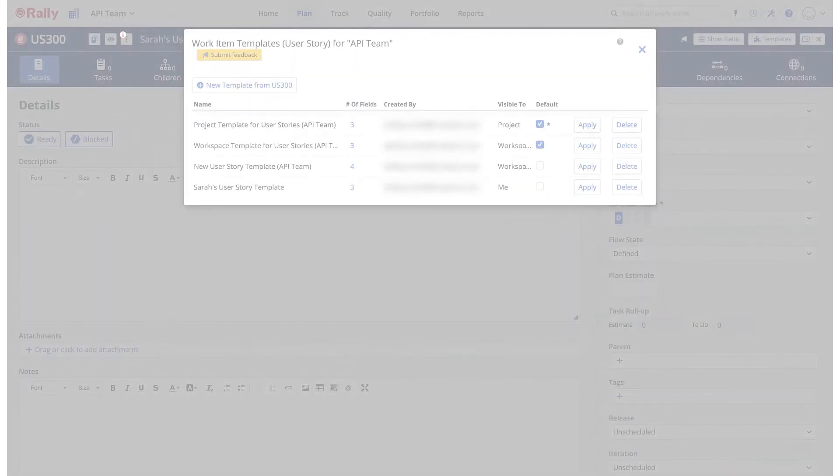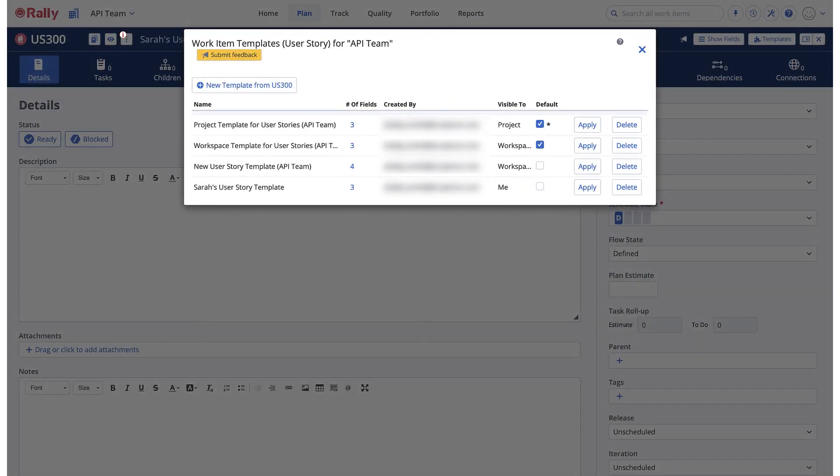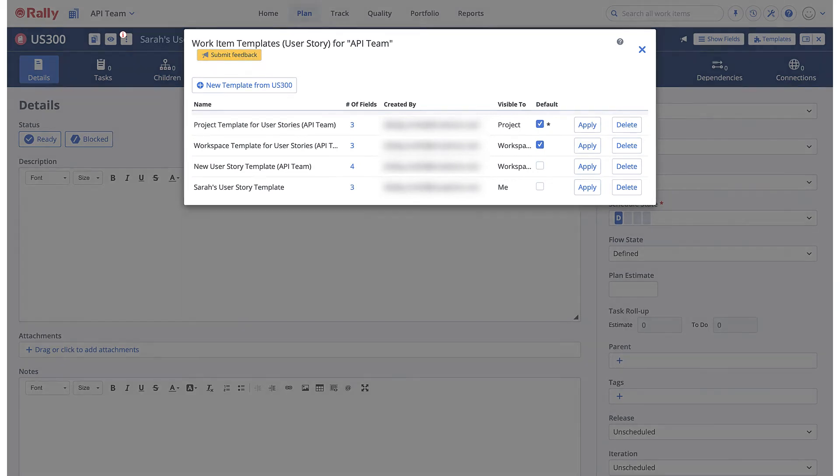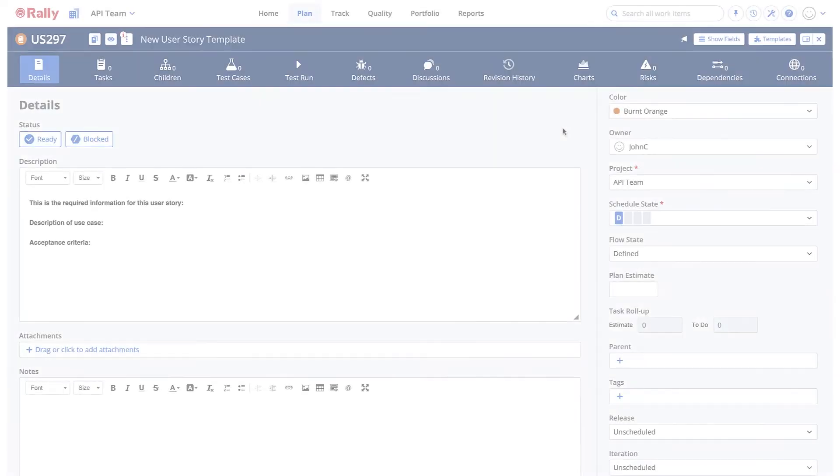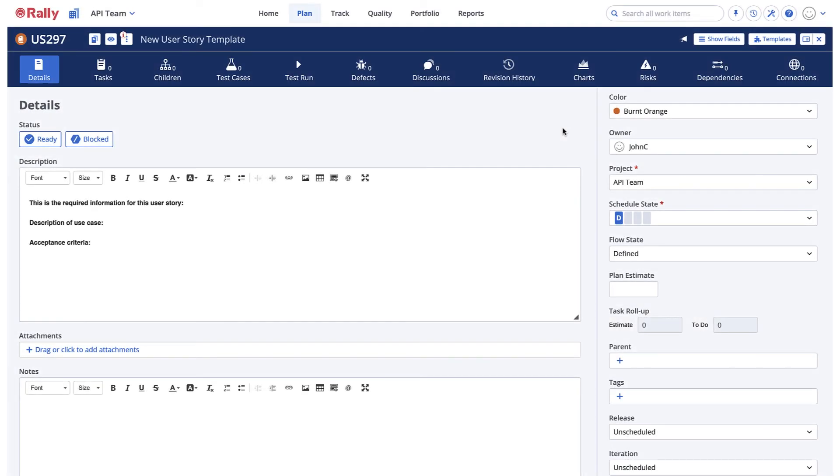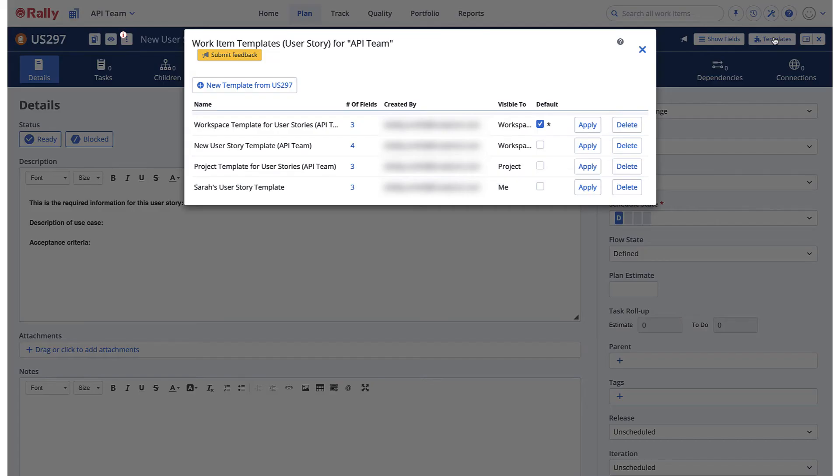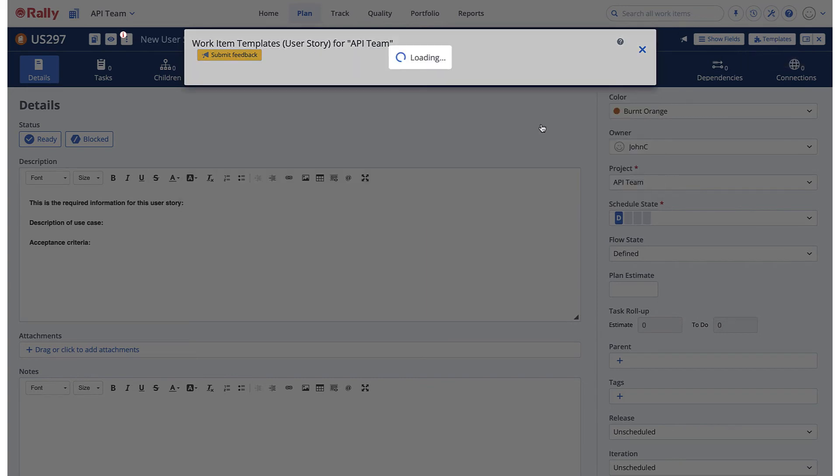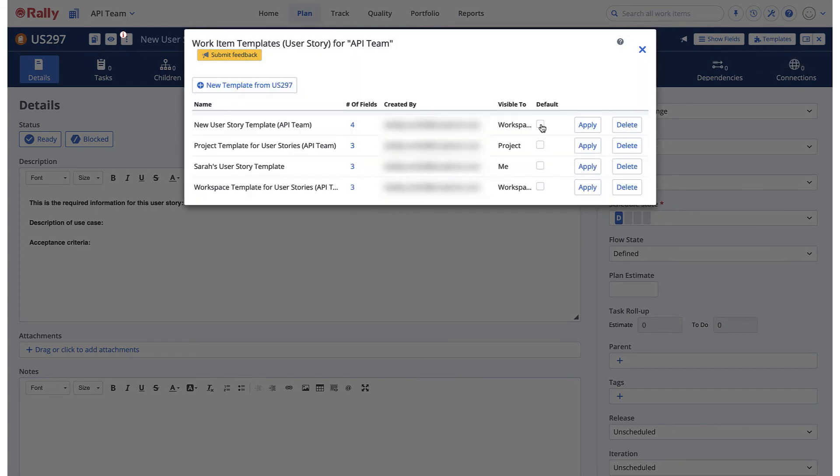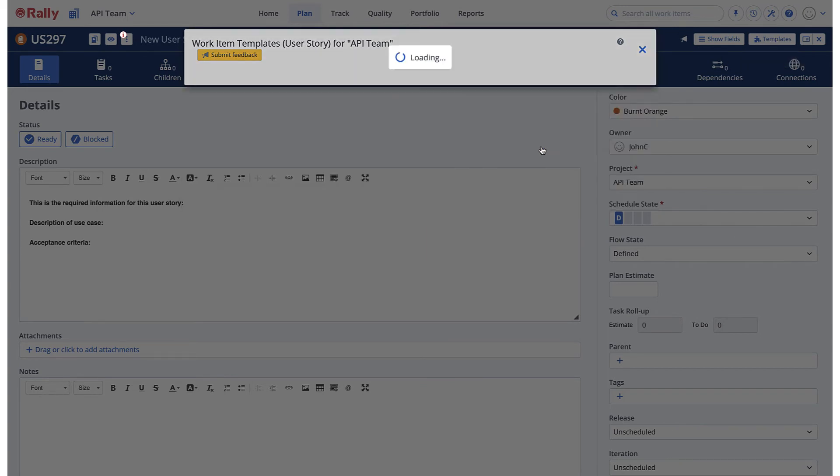If a work item uses the project template as the default, the workspace default template won't be used. To change the default template, select Templates from the detail editor of a work item. Deselect the current default template and select a new one.